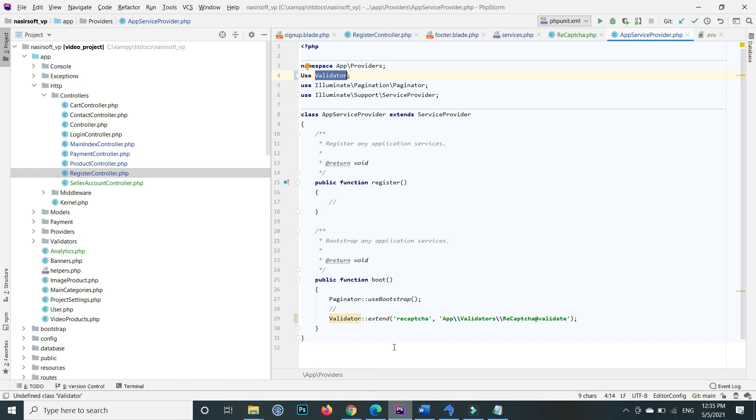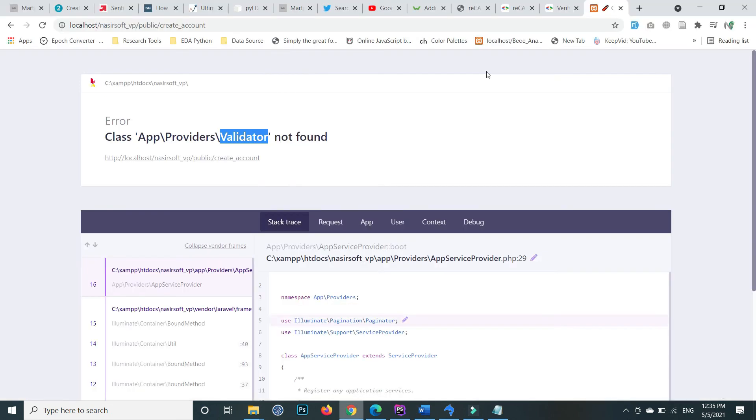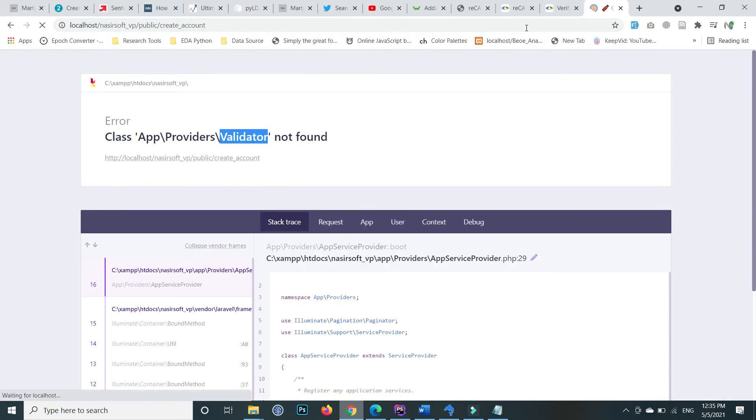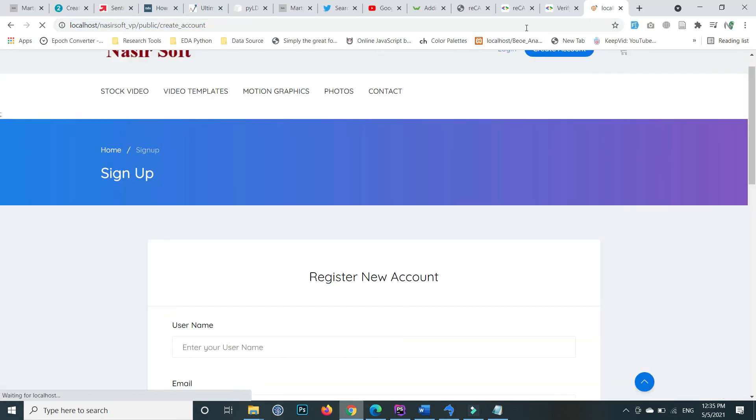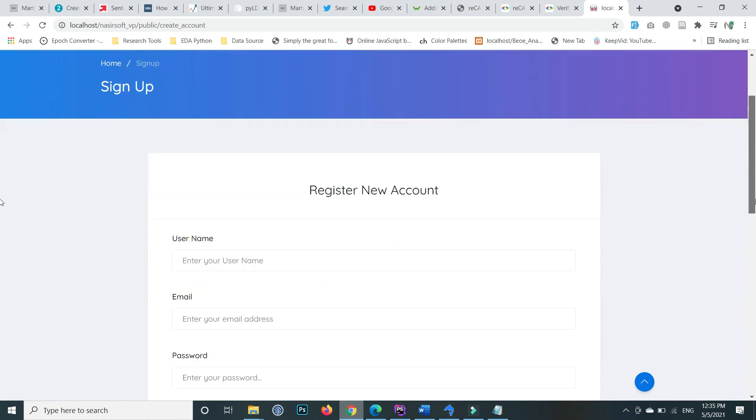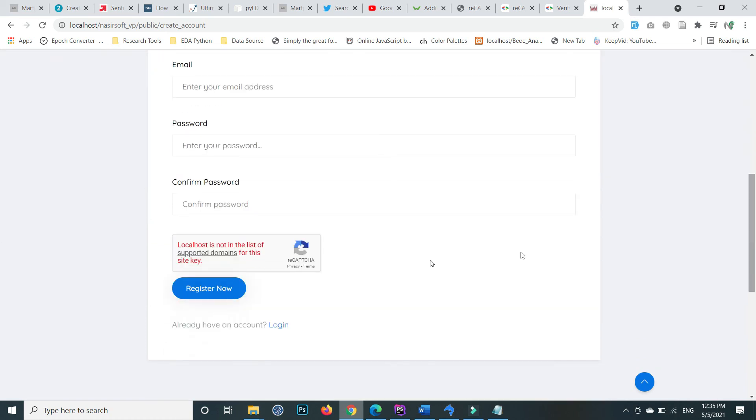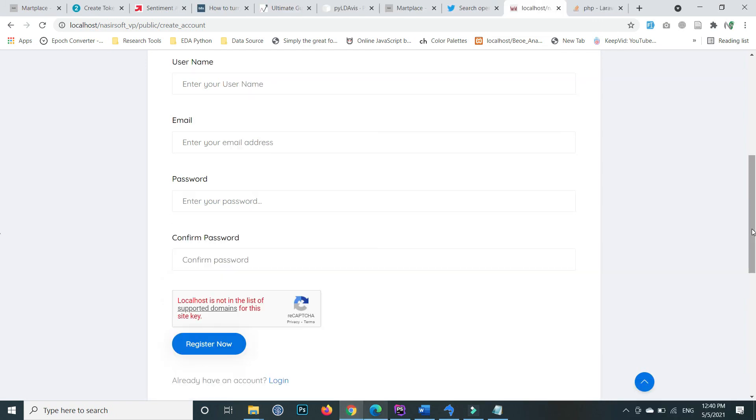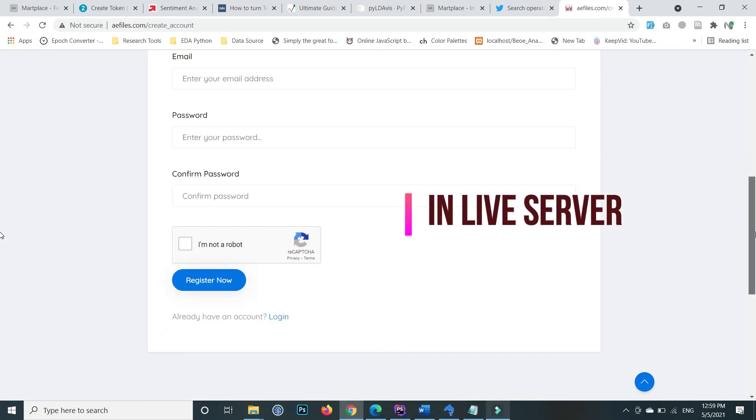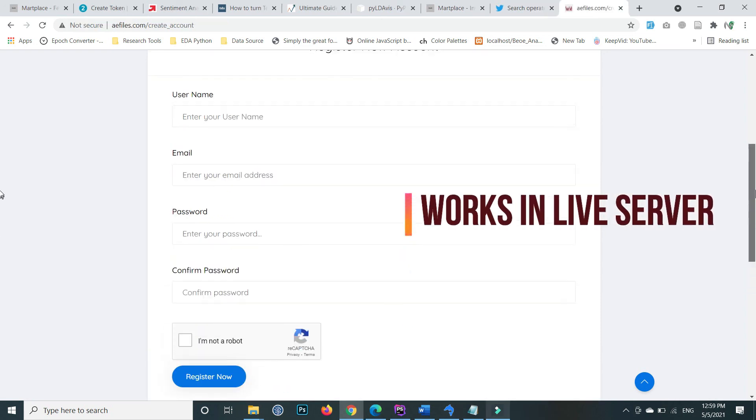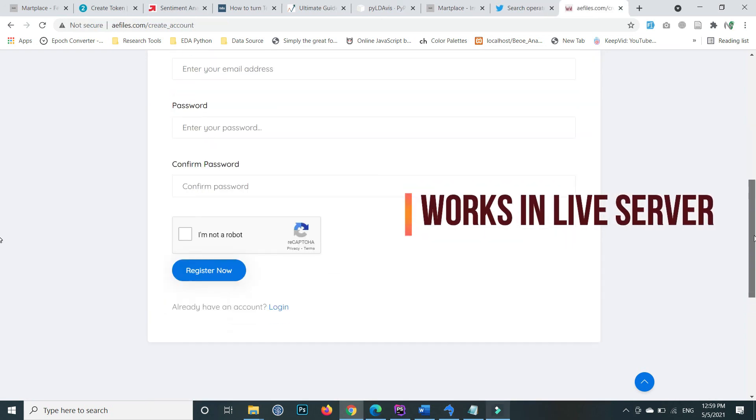Go back to the browser and refresh. Now you'll see that the signup form successfully loads with the reCAPTCHA showing at the bottom. Since I'm on localhost, it shows that 'localhost is not in the list of supported domains for this site'. If you go to a live server, this code will work.